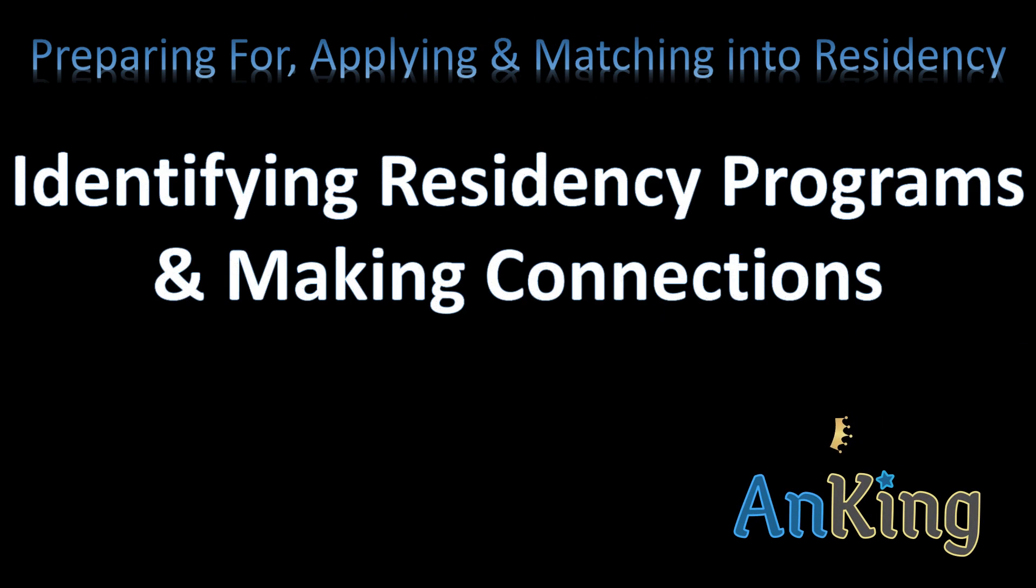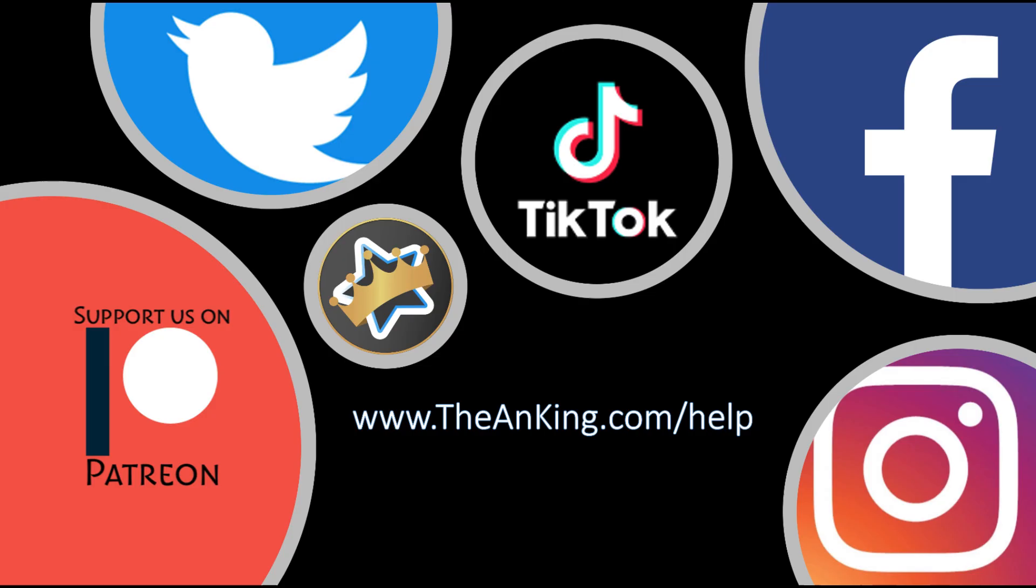In this video with the Anking, I'm going to go over identifying residency programs you want to apply to and then making connections with them. This whole networking thing that everybody always wants to do but has no idea how to do. I'm going to go over all of that.